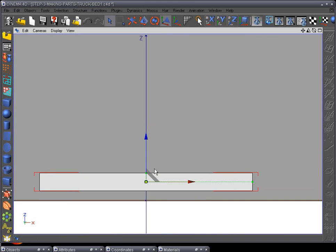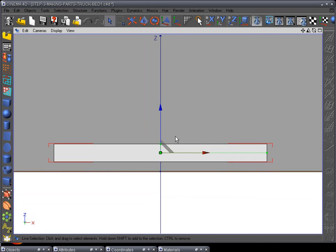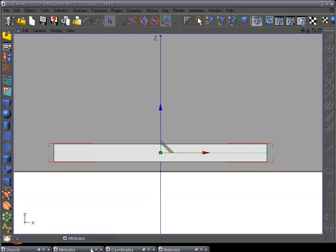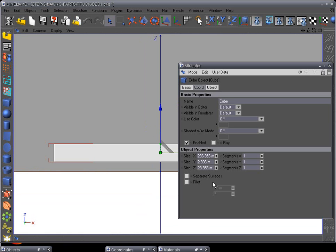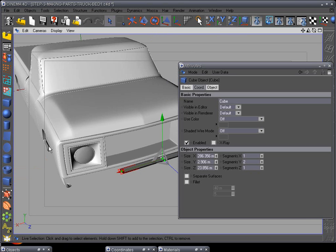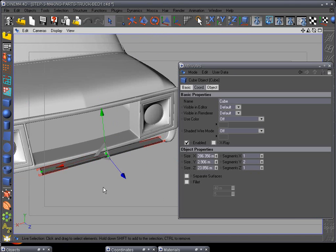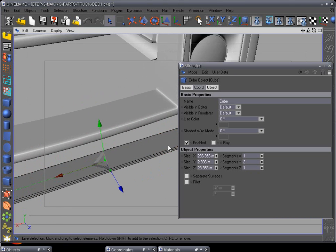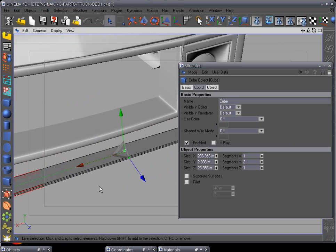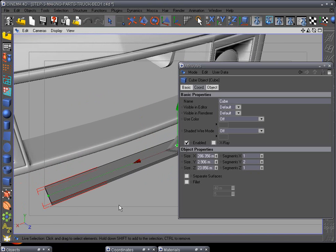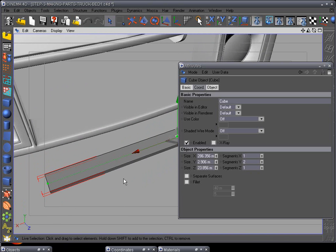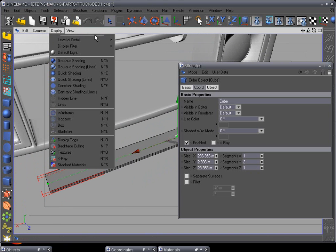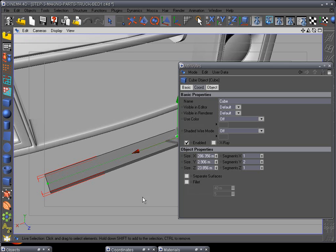Now go to attributes and we want to add a middle section. There we go, it's got a middle line there. Make sure that we're in high detail.